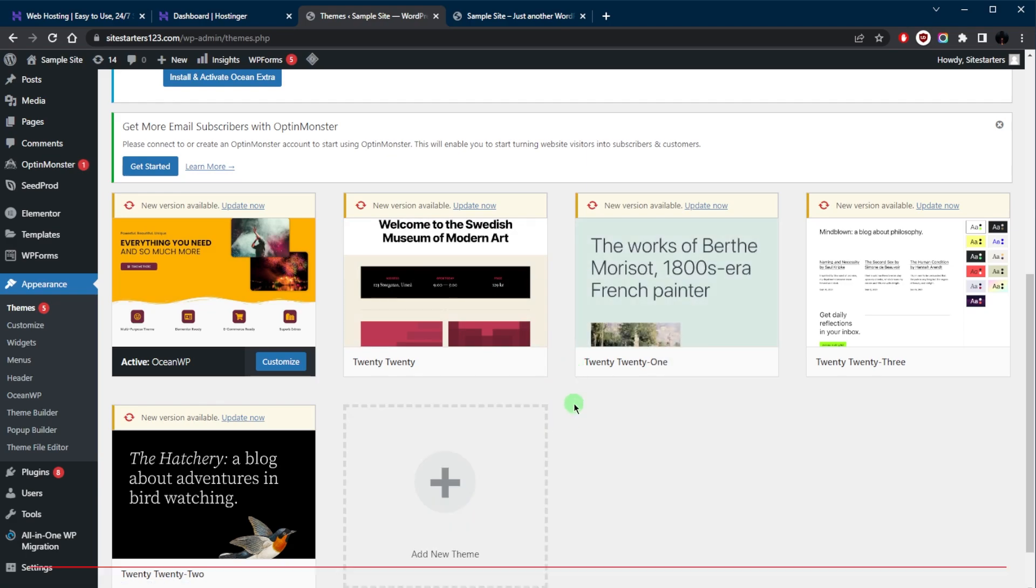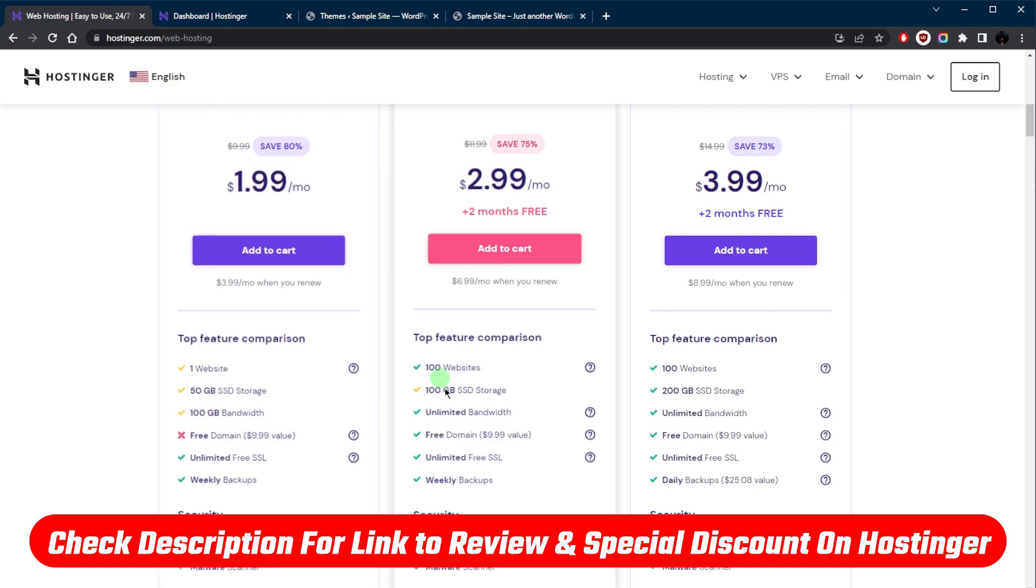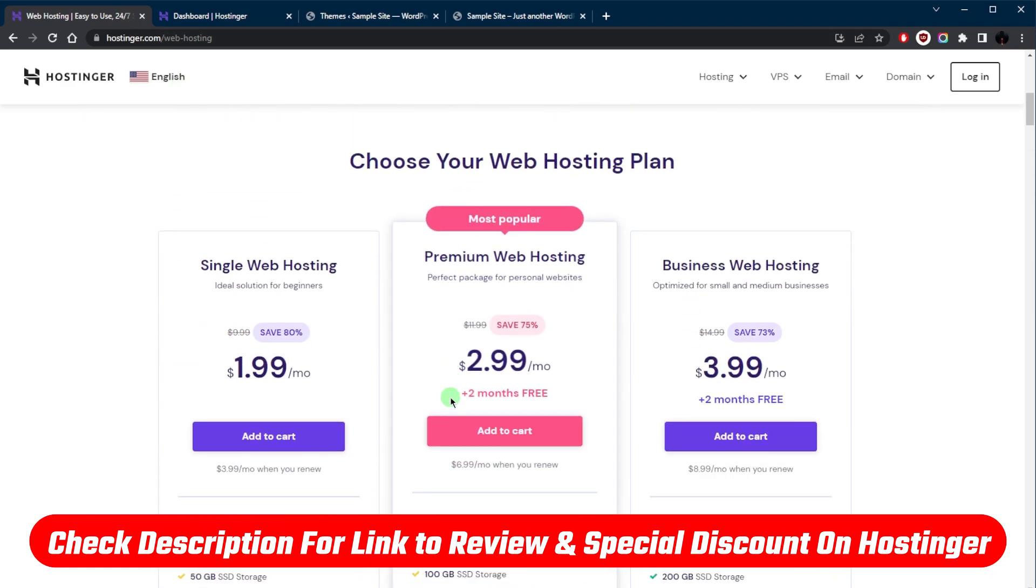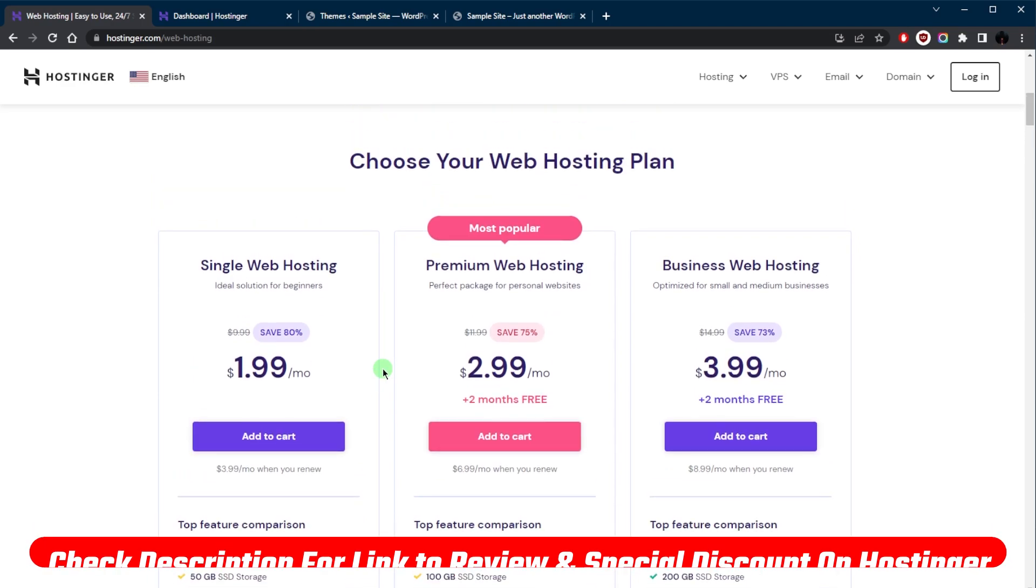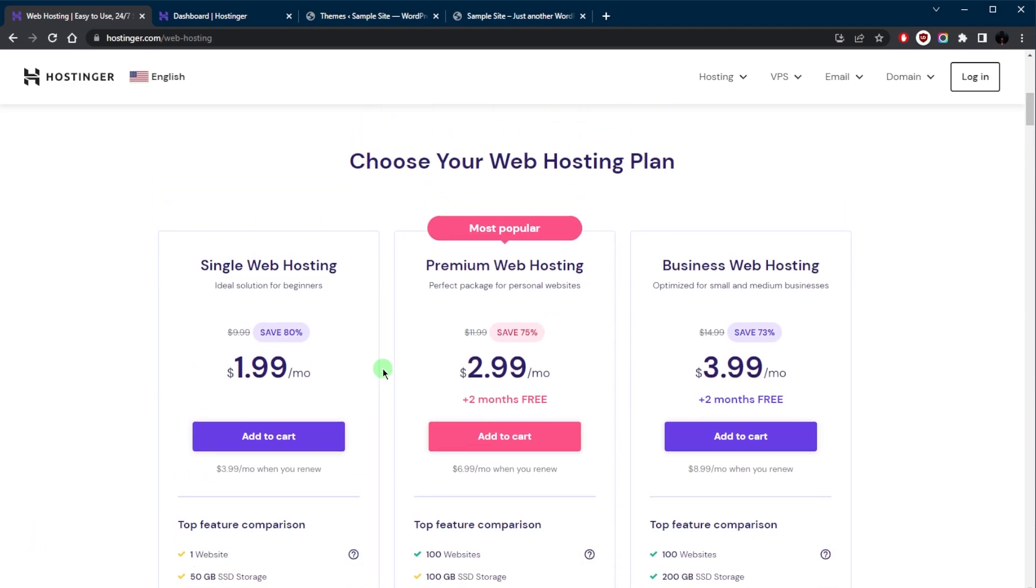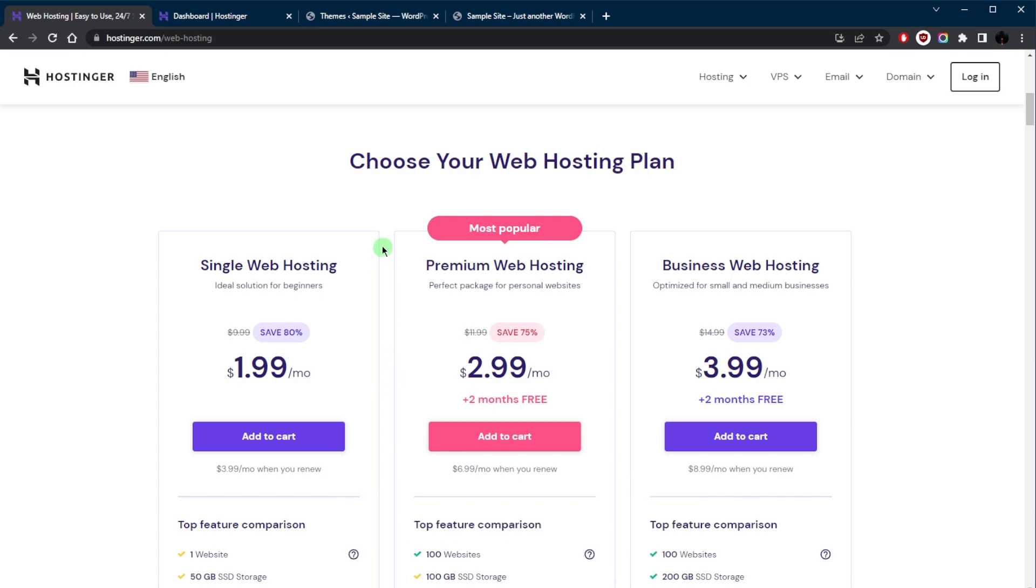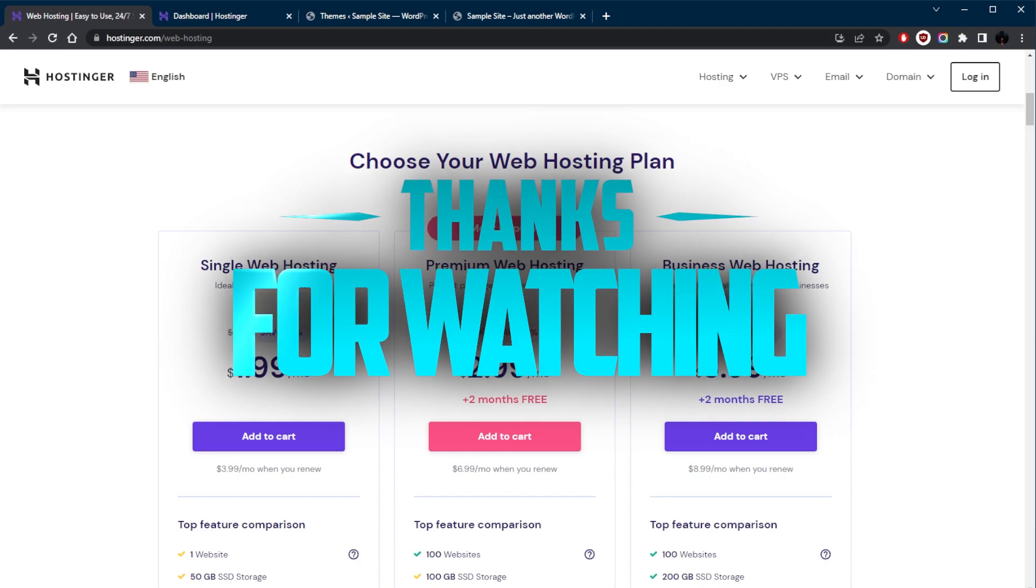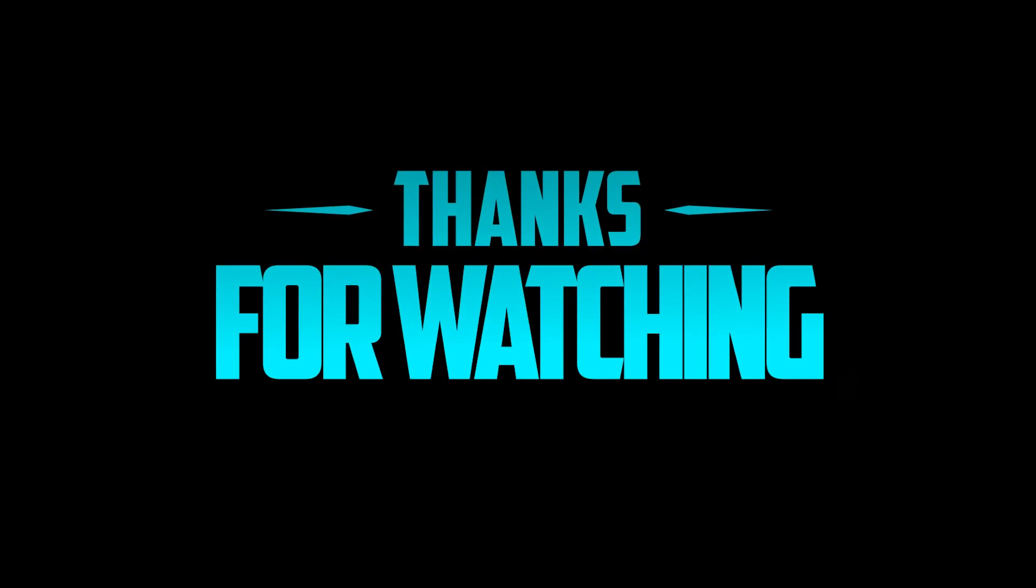Again, if you guys are interested in Hostinger, you'll find links to pricing, discounts, as well as a full review if you'd like to learn a little bit more about it in the description down below. Besides that, comment below if you have any questions. I'll be happy to answer all of them. Like and subscribe if you'd like to support the channel and stay up to date with everything web hosting. Thank you guys very much for watching. I'll see you in the next one. Have a wonderful day.